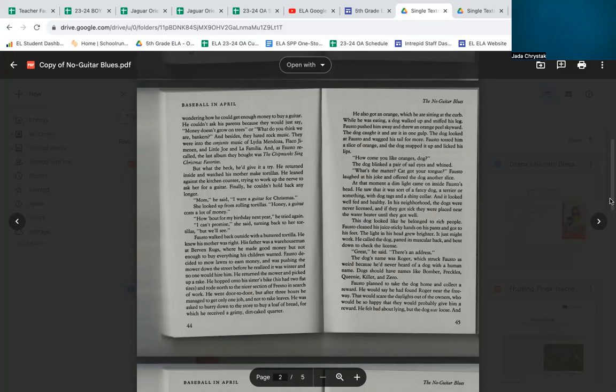He hopped on his sister's bike—his had two flat tires—and rode north to the nicer section of Fresno in search of work. He went door to door, but after three hours, he managed to get only one job, and not to rake leaves. He was asked to hurry down to the store to buy a loaf of bread, for which he received a grimy, dirt-caked quarter. He also got an orange, which he ate sitting at the curb. While he was eating, a dog walked up and sniffed his leg. Fausto pushed him away and threw an orange peel skyward. The dog caught it and ate it in one gulp. The dog looked at Fausto and wagged his tail for more.